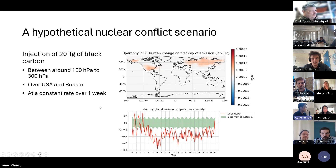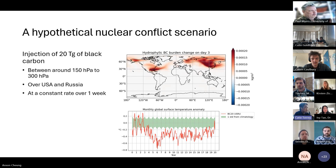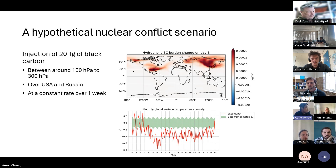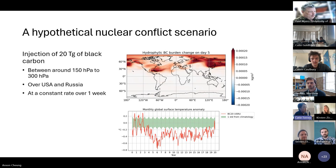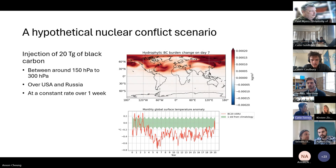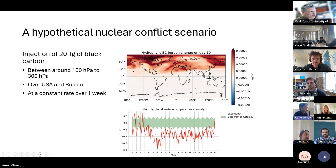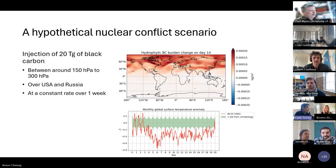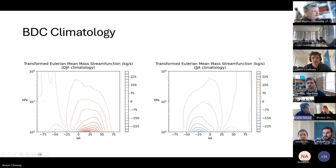On the top right is the black carbon burden change in the first two weeks from the simulation. We're injecting 20 Tg of black carbon between 150 and 300 hPa over the USA and Russia at a constant rate over one week. This is what the evolution of black carbon looks like in the first two weeks — you see it being transported by Rossby waves in the mid-latitudes, and eventually they would also be transported throughout the whole globe by the Brewer-Dobson circulation.